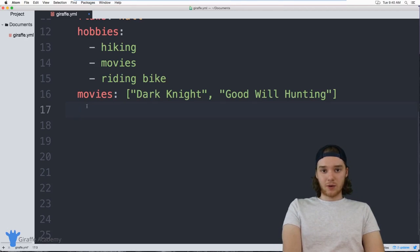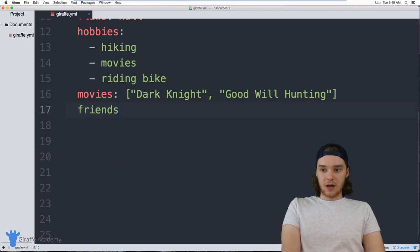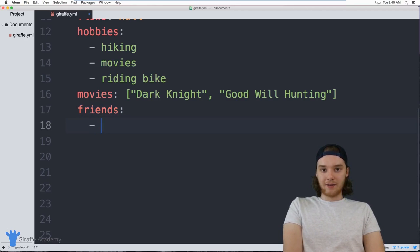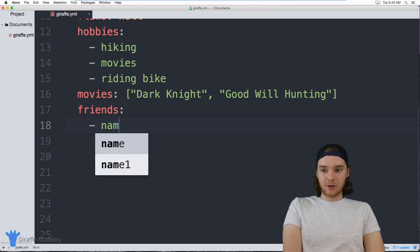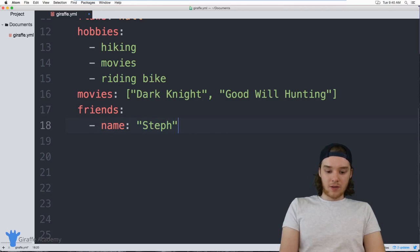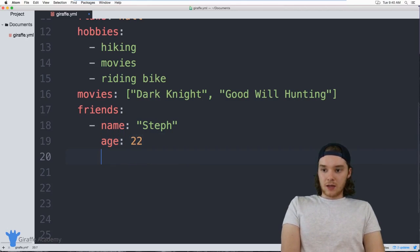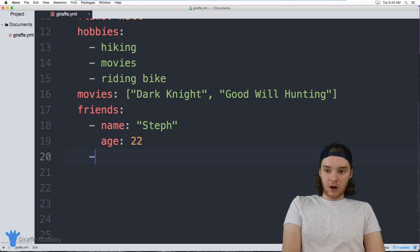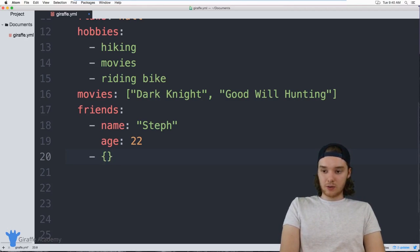We can also define complex lists — for example, a list of objects. I can have a list of all my friends, and for each entry inside of this list we'll have an object. I can say the `name` of my friend and then their `age`, which is one way to define an object as a list item.